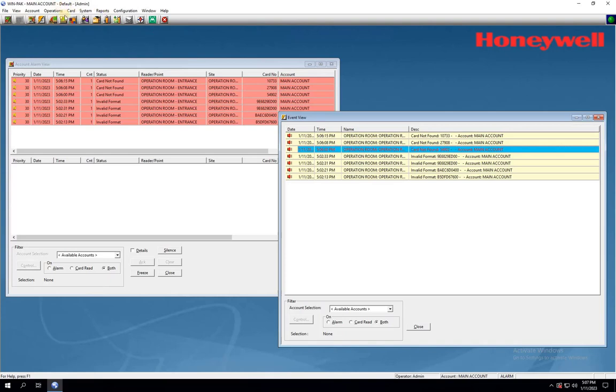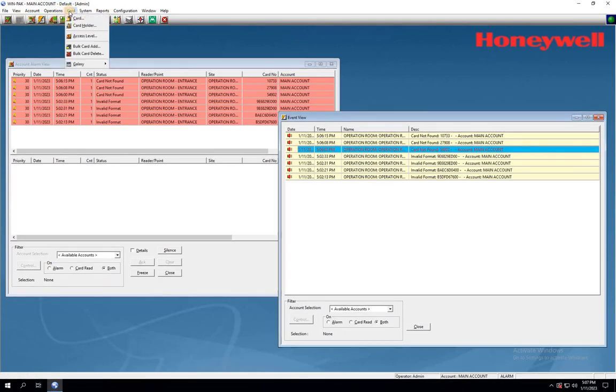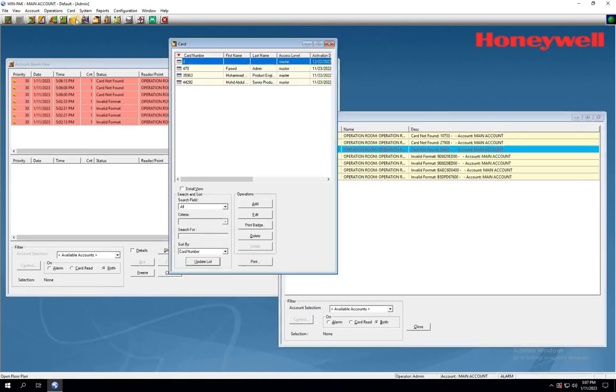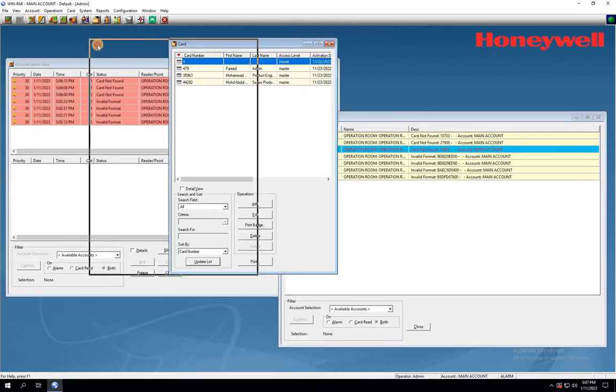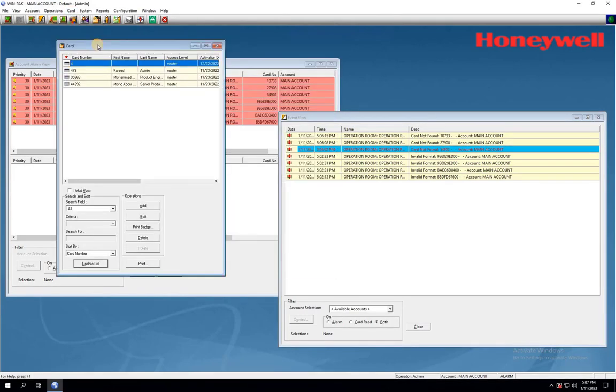To add access cards to WinPack, follow these steps. From the main menu, select Card. The cards window will appear. Click on the Add button to open the Adding Card window.